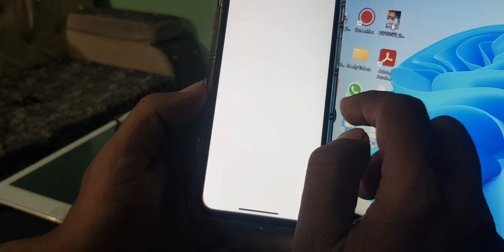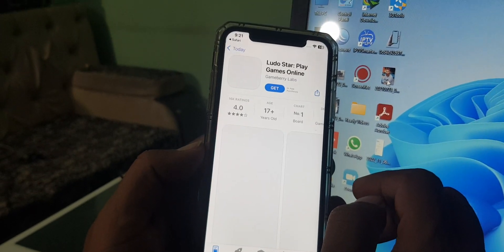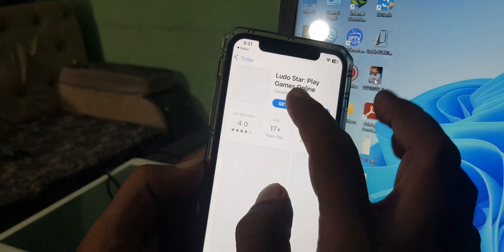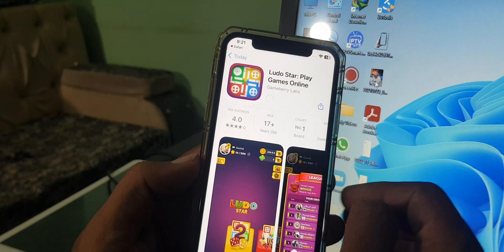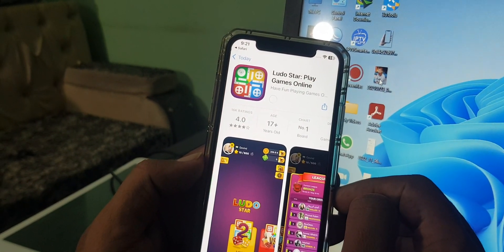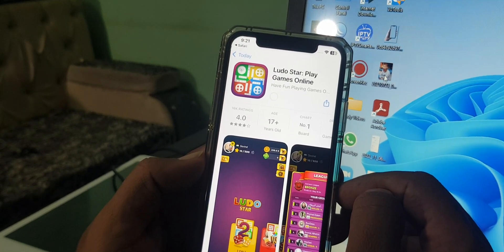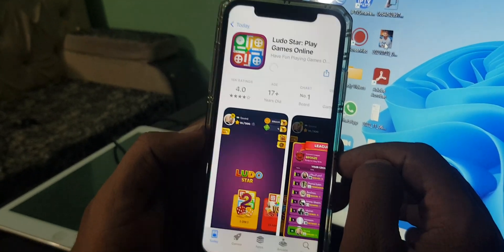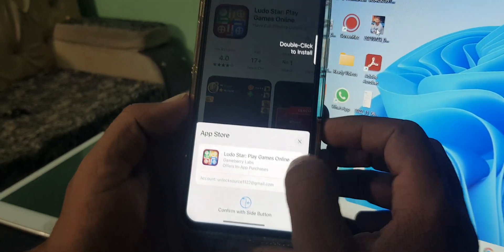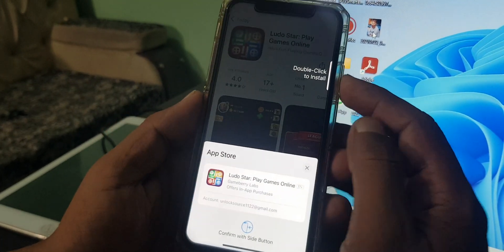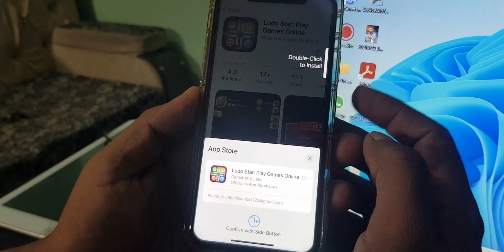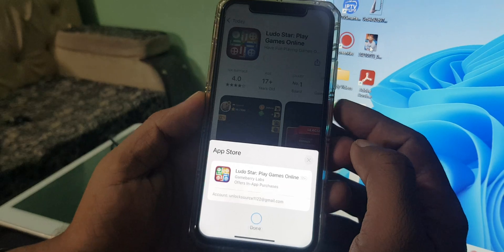And we'll try to download, so now Get. So as you can see the app is installing right now.